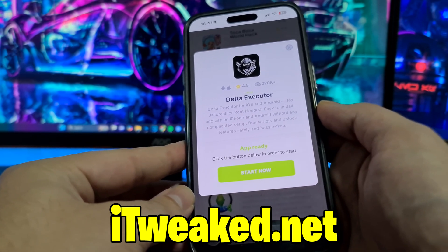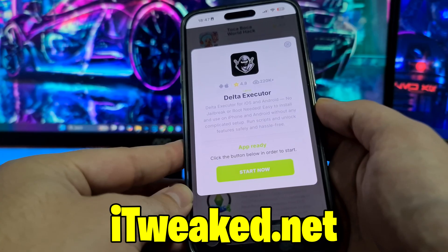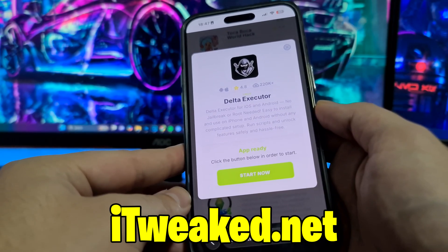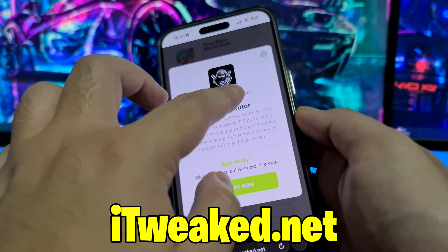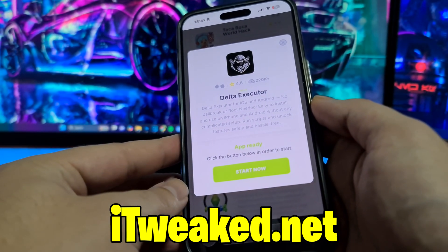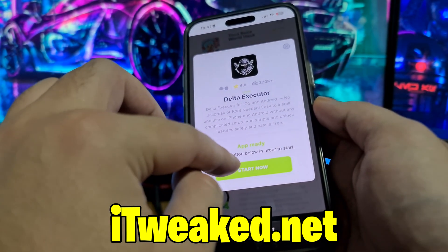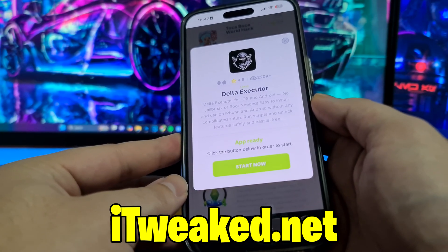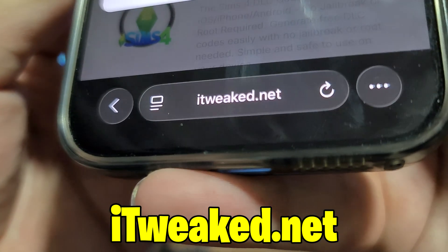It says Delta Executor for iOS and Android, no jailbreak or root needed, easy to install. So you don't have to jailbreak or root your device or do any major modifications to install Delta Executor on your mobile. It has an almost perfect rating and tons of downloads, so it's a really popular app on this website. To install it, just press the green button and follow all steps carefully, and you will install Delta Executor on your iOS or Android device.